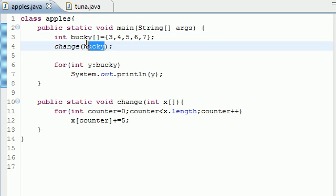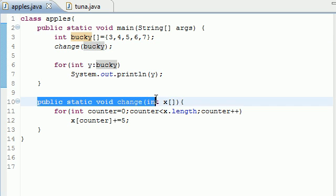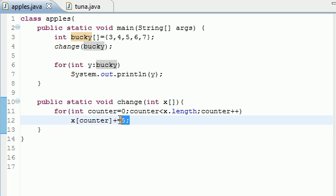Where it says, all right, where's the method change? Oh, it's down here. So I took that array. Now what am I supposed to do to it? Oh, take each of the values and add five to them. All right. I did that.